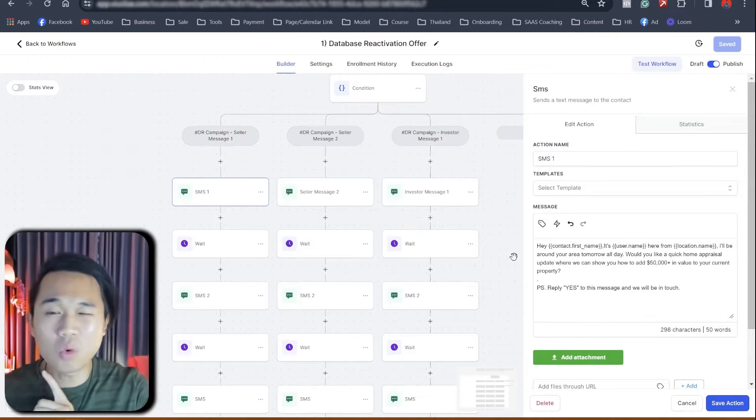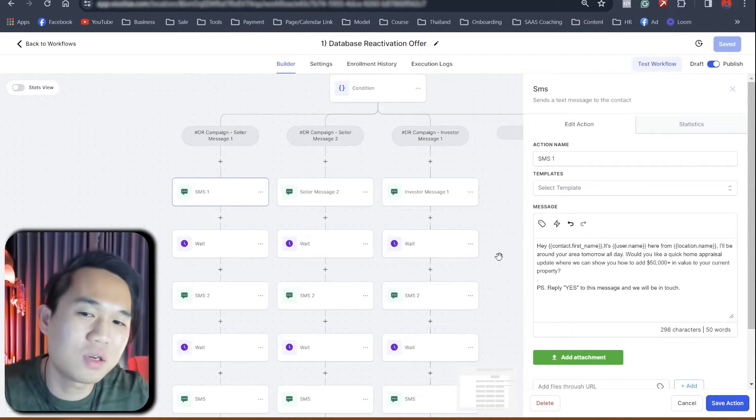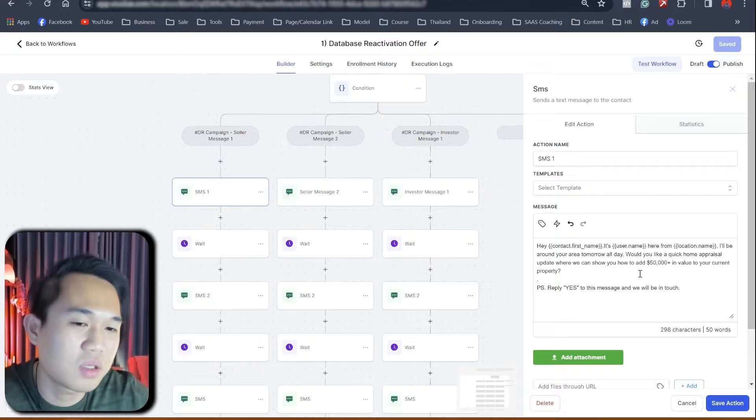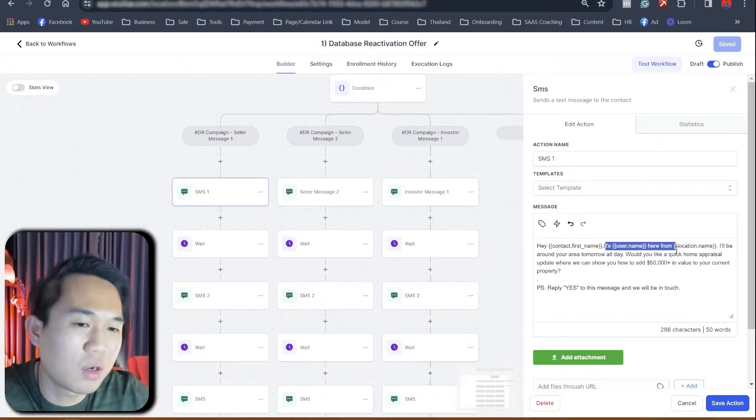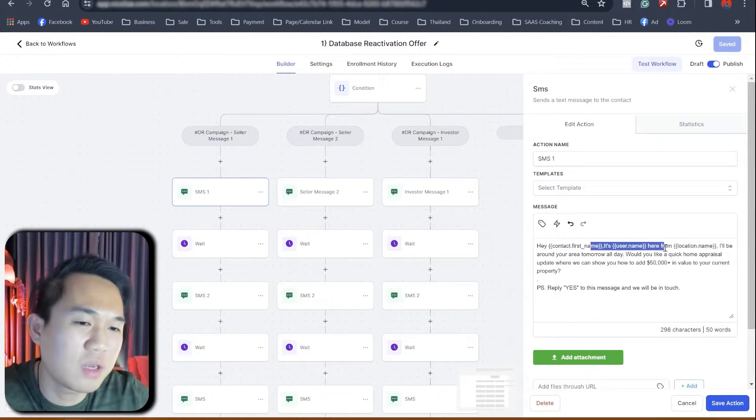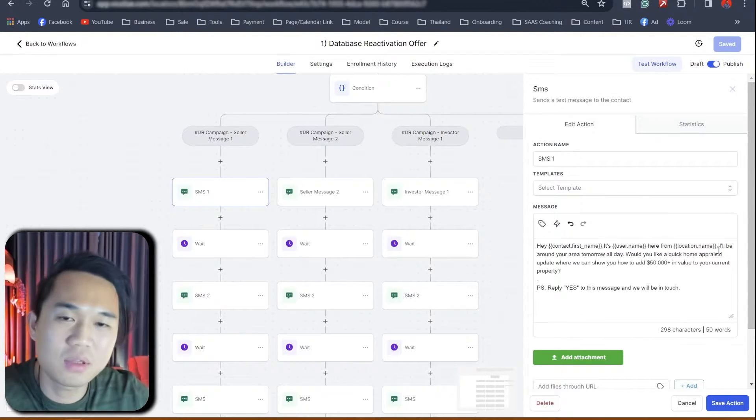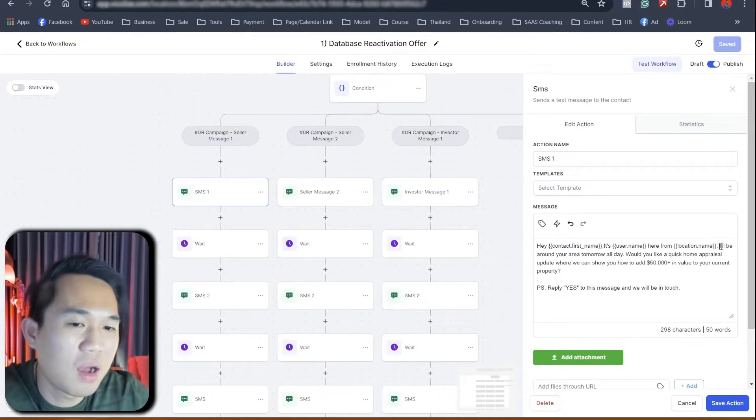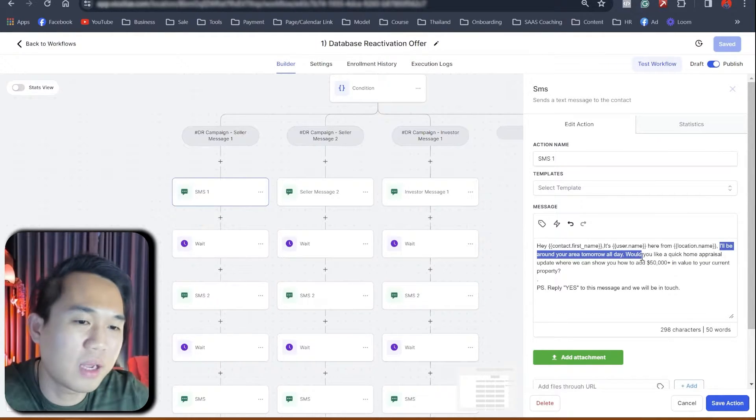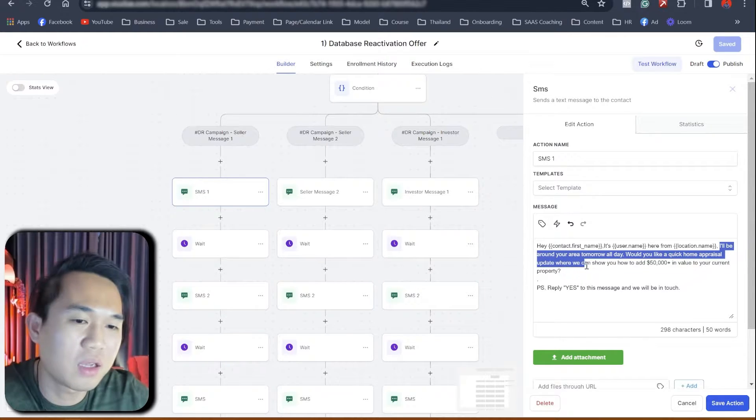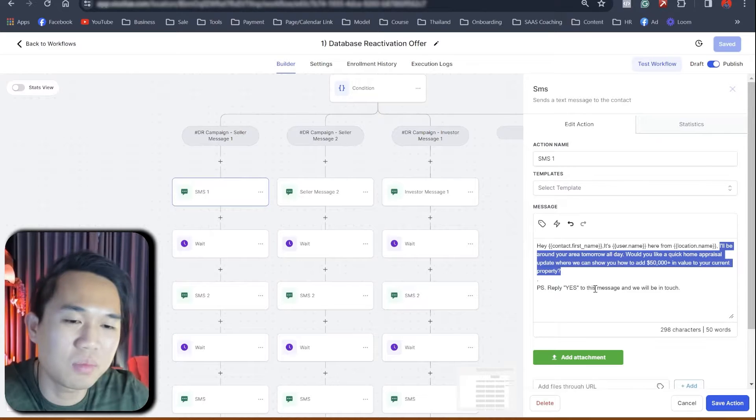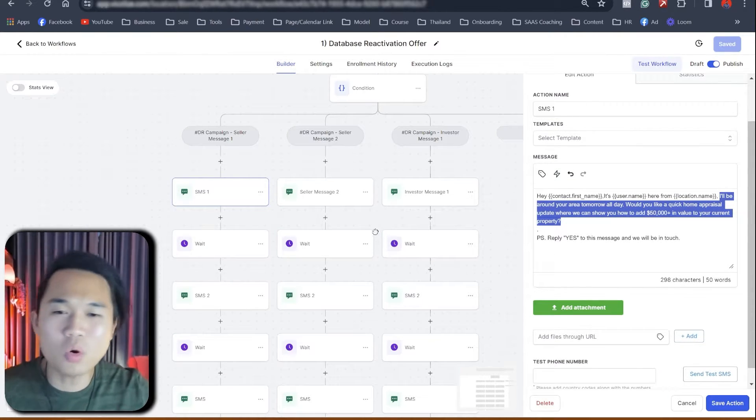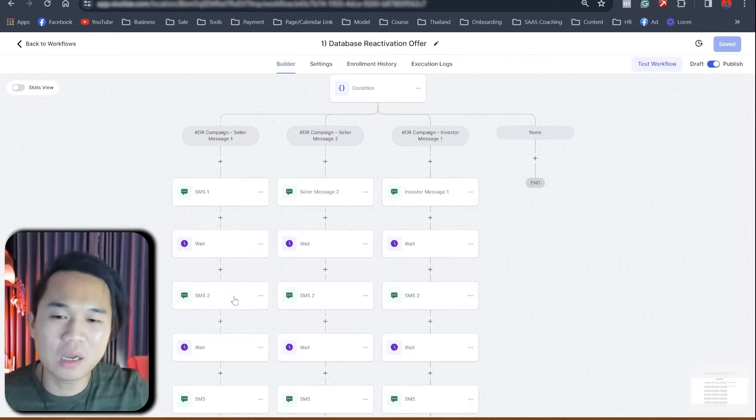This one actually worked the best for us. And it's called our seller message one. And it's saying, Hey, username. We are sorry. Hey, first name is username from location name. Location name is like the business name, by the way. I'll be around your area tomorrow all day. Would you like a quick home appraisal update where I can show you how to add 50K plus worth of value to your current property? Just reply yes. So it's more simple, more straight to the point.